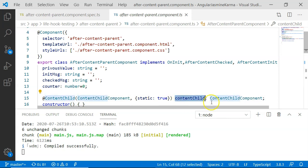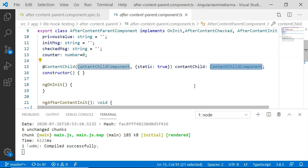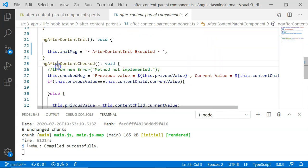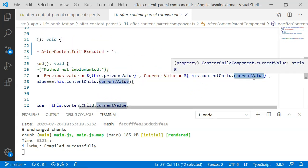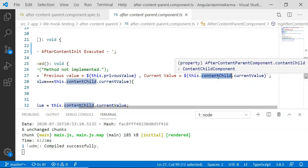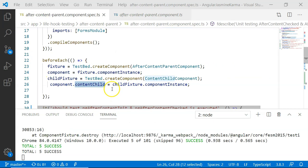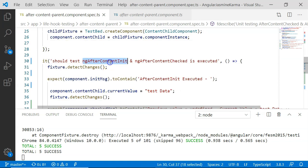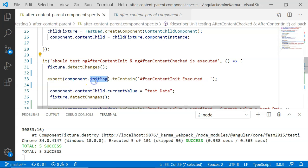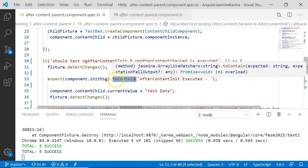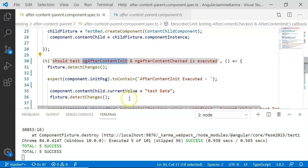The contentChild is defined within the component using the @ContentChild decorator for the ContentChild component. This variable is defined so that in the AfterContentChecked lifecycle hook, we can access the current value entered by the user in the input box, which is present within the content child. The first unit test we have written tests ngAfterContentInit and ngAfterContentChecked automatically. We execute fixture.detectChanges, after which we expect initMsg to equal 'after content init executed' — this message is set within the ngAfterContentInit method.